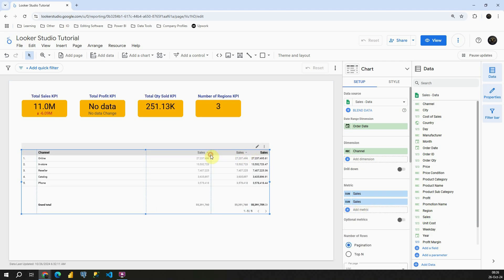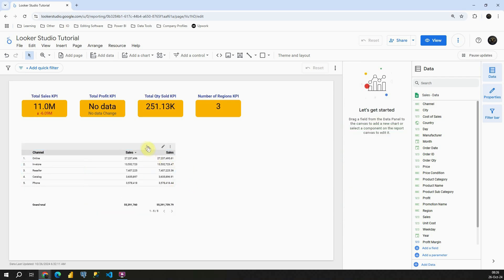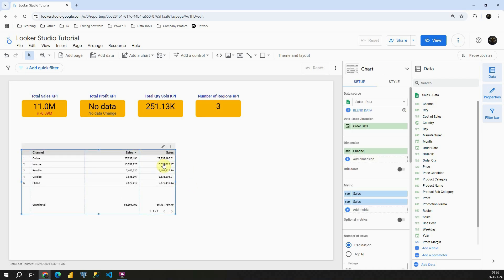I'm going to resize this. Okay great. And then let's go again to our metric box. On this second sales, let's click on this pencil icon here.